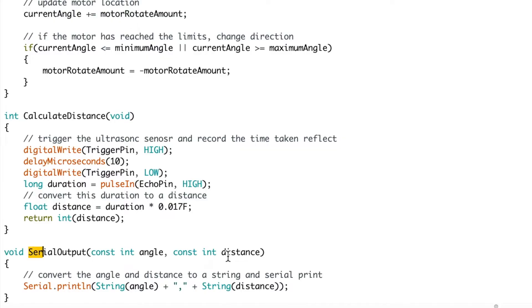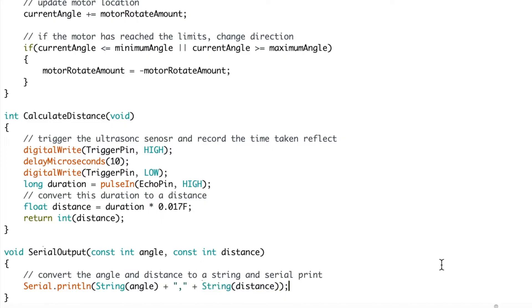So you can see here as it's called calculate distance, but it returns it back through serial output along with the current angle. So the serial output function takes the integer of the angle and the integer of the distance, converts them both to strings and sends them along with a comma through the serial communications to whatever device is listening.